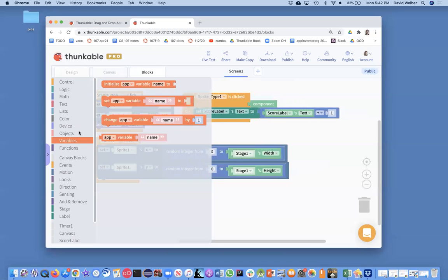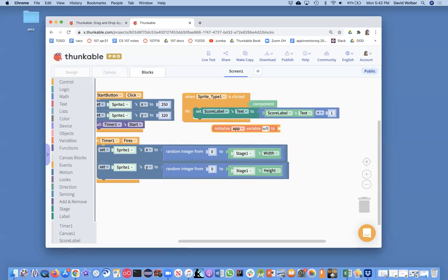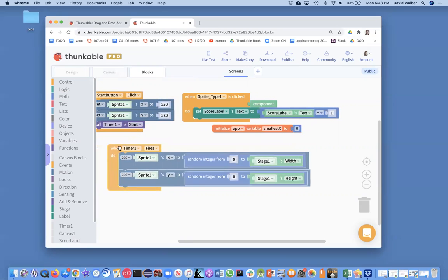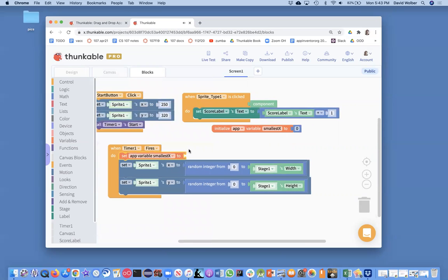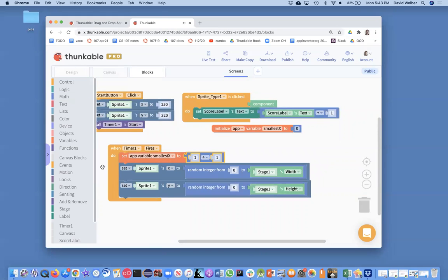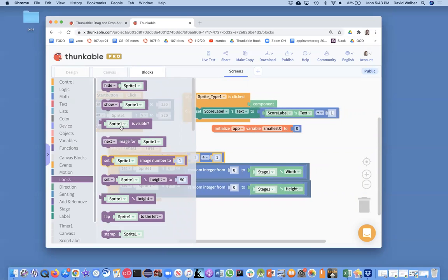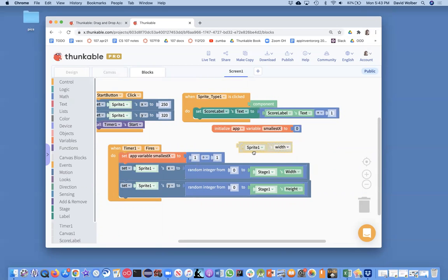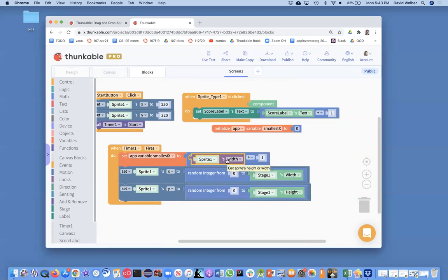I'm going to declare a variable and call it smallest_x, and initialize it to zero. Then I'll compute it: I'll set smallest_x to one half of the sprite's width. I'll grab the width property of the sprite and divide it by two. That way, the smallest x isn't zero — it's half of the sprite's width.